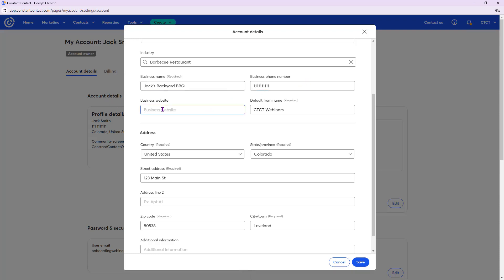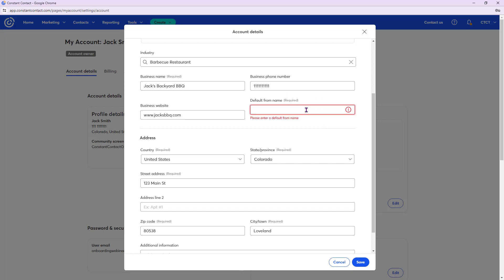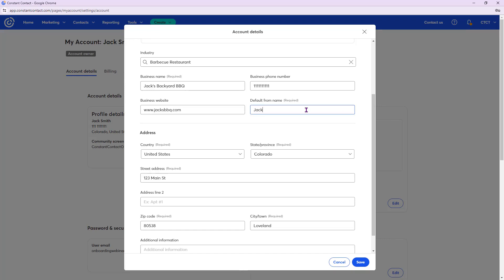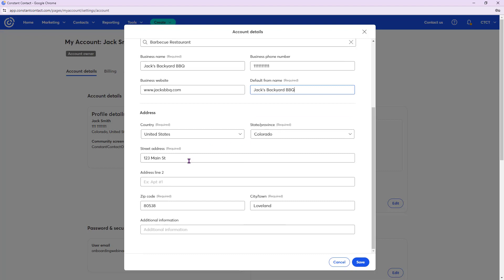Fill in your business name, phone number, and website. The default from name is who it looks like the email is coming from — keeping it consistent, like Jack's Backyard Barbecue, will make things easier later. The address is a really important part because you cannot send an email without a physical address. It populates at the bottom of every email you send and is required by law for marketing emails, so fill it in now and you'll never have to worry about it again.